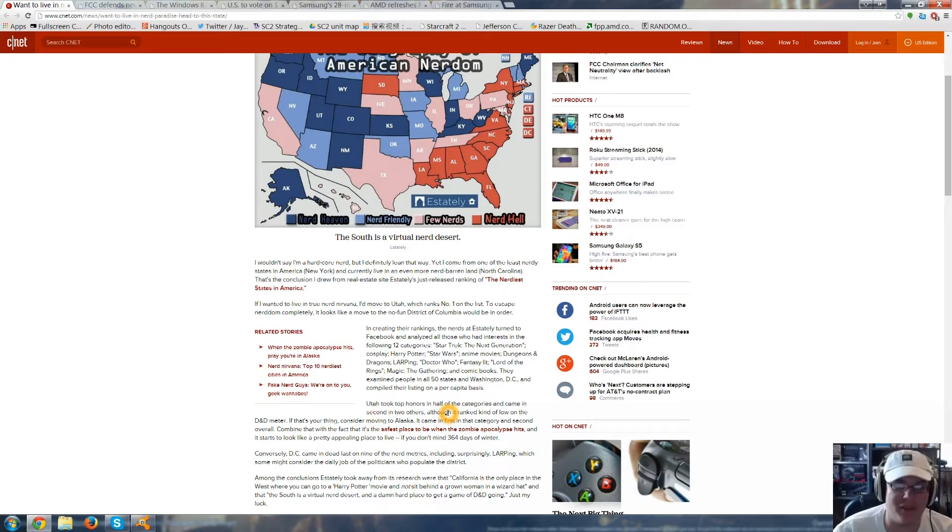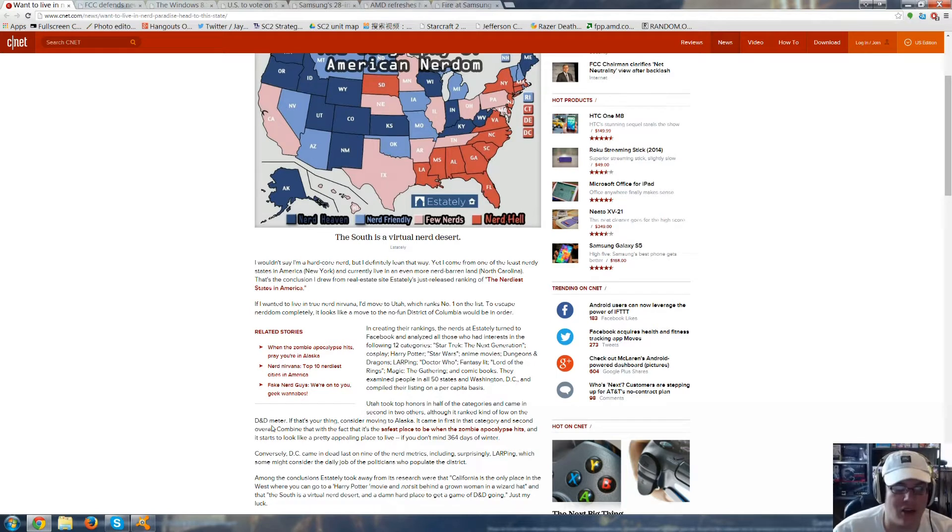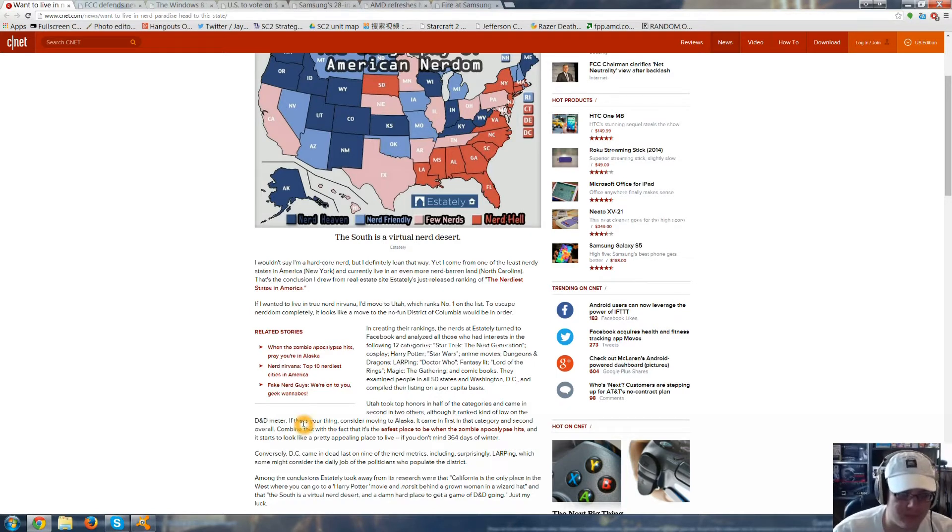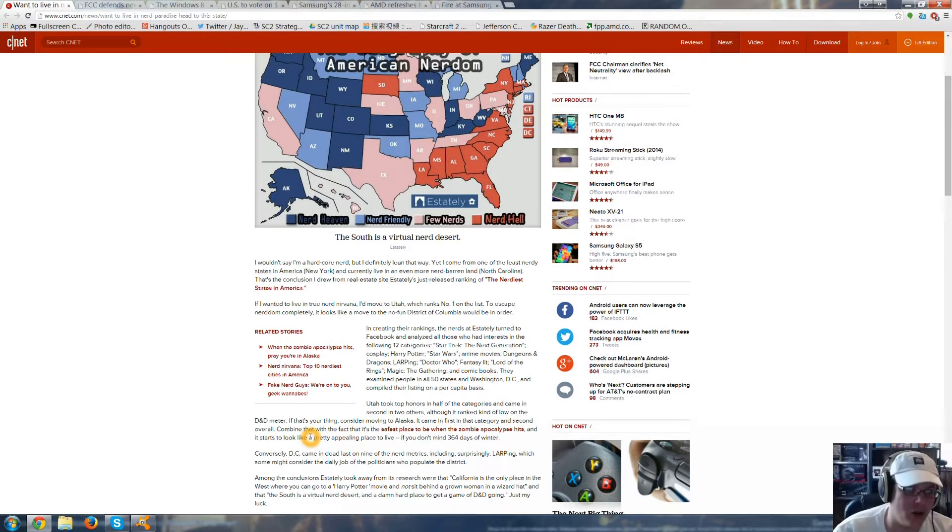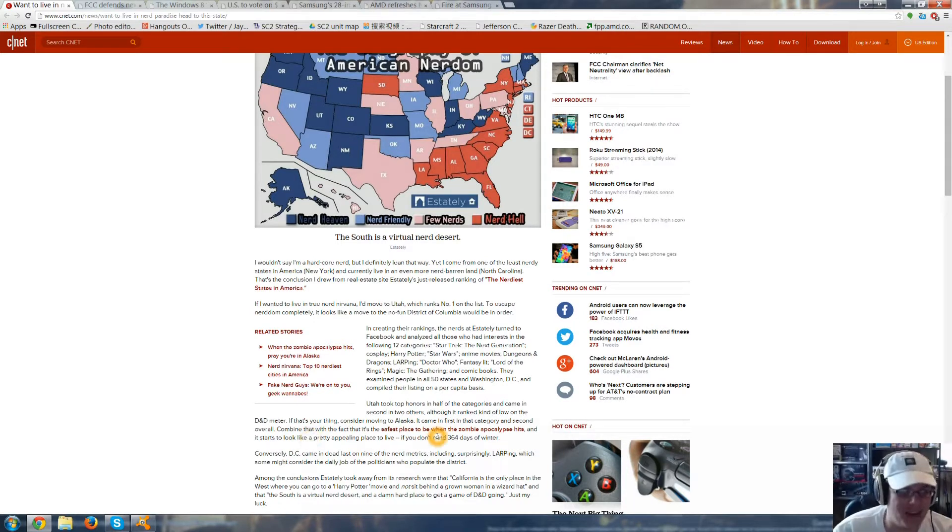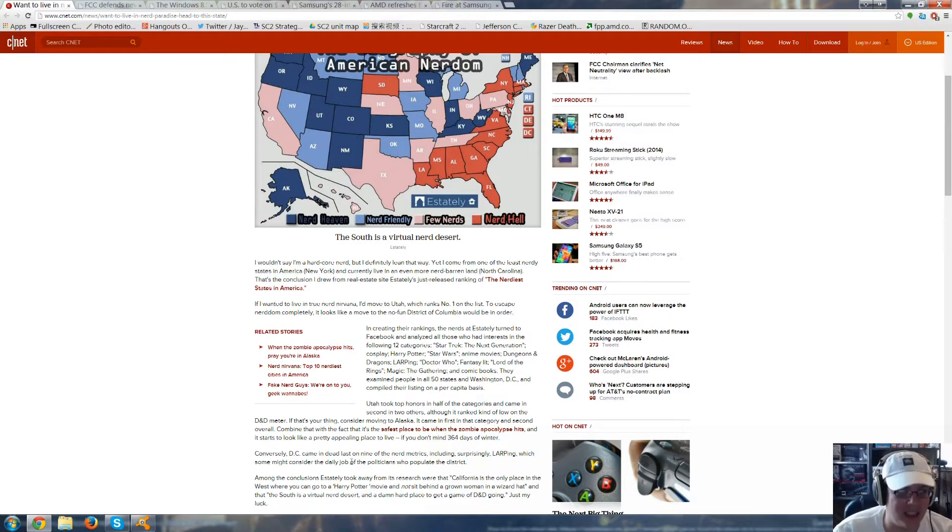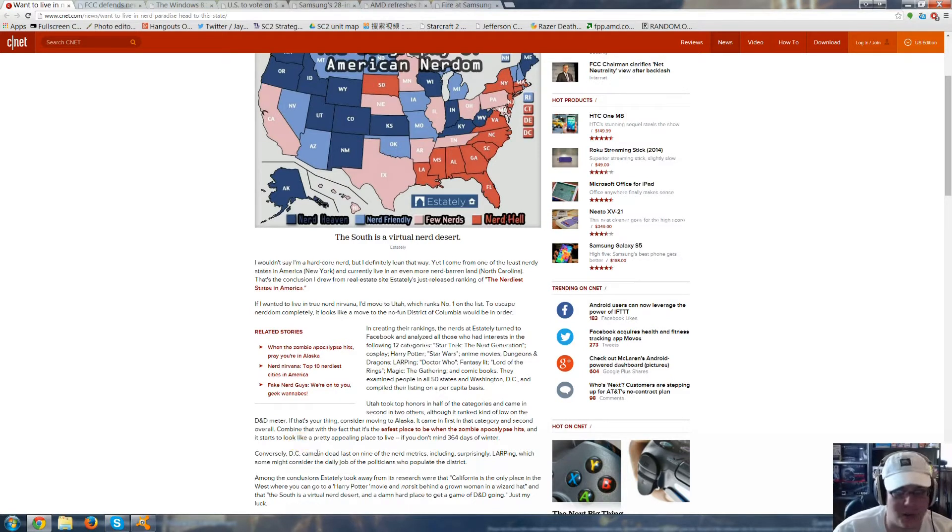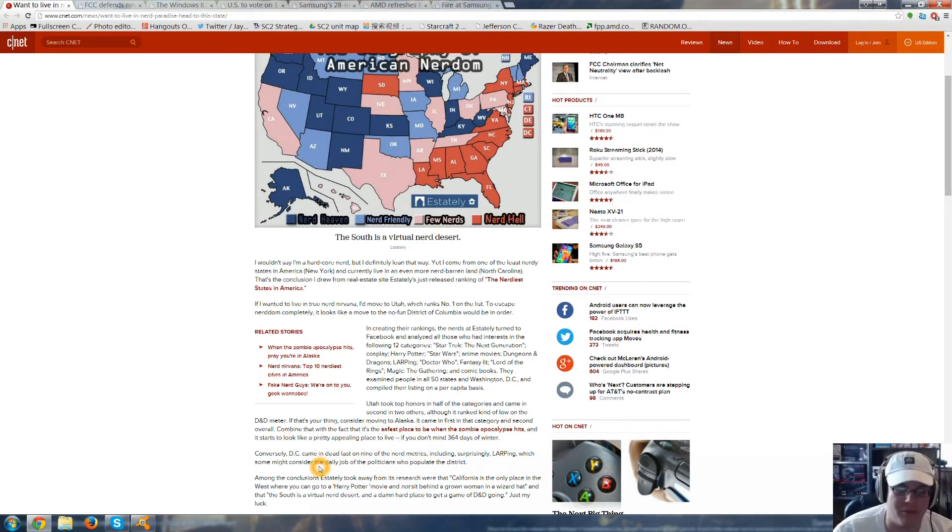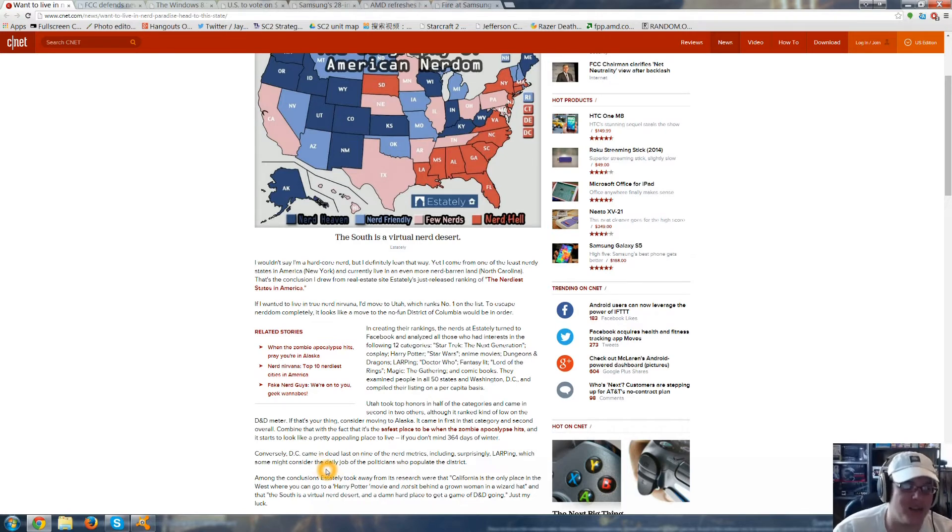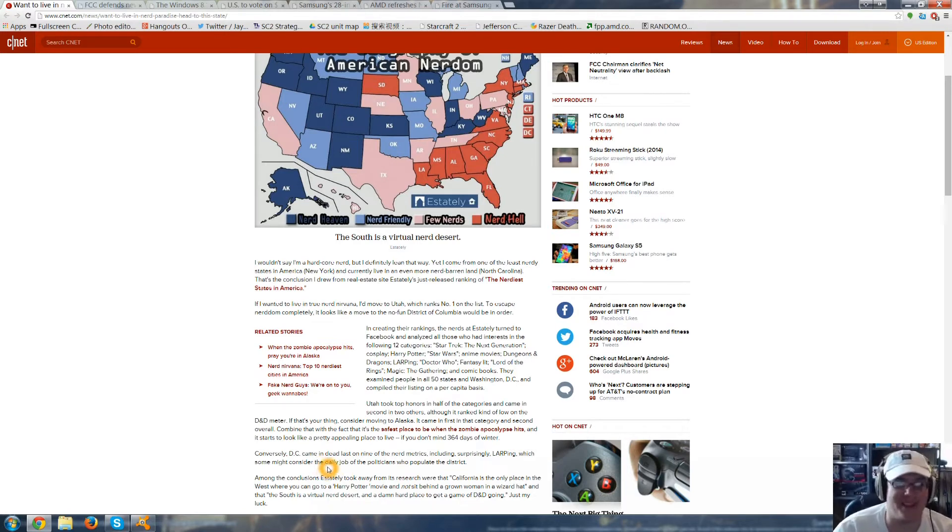Utah took top honors in half of the categories and came in second in two others, although it ranked kind of low on the D&D meter. If that's your thing, they're moving to Alaska. It came first in that category and second overall. Combine that with the fact that it's the safest place to be when the zombie apocalypse hits, and it starts to look pretty appealing if you don't mind 364 days of winter. D.C. came in dead last on nine of the nerd metrics, including LARPing, which some might consider the daily job of politicians who populate the district.